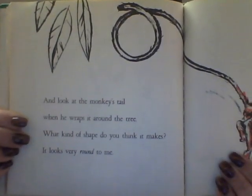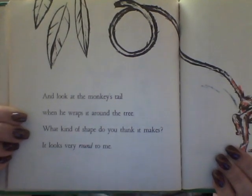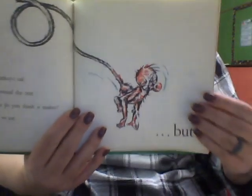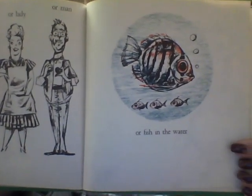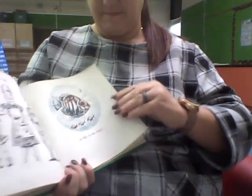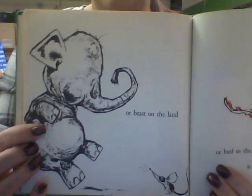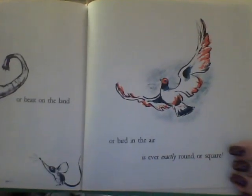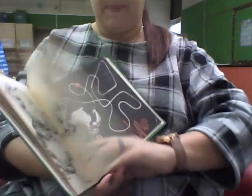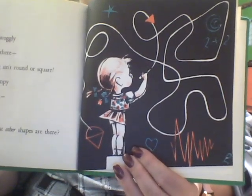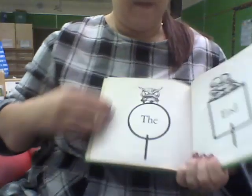And look at the monkey's tail. When he wraps it around the tree, what kind of shape do you think it makes? Well, it looks very round to me. No boy or girl or lady or man or fish in the water or beast on the land or bird in the air is ever exactly round or square. Wiggly-woggly here and there, everything isn't round or square — bumpy, lumpy, zig and zag. What other shapes are there? The end.